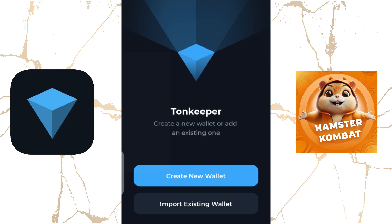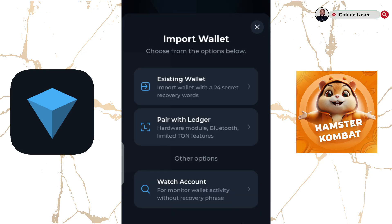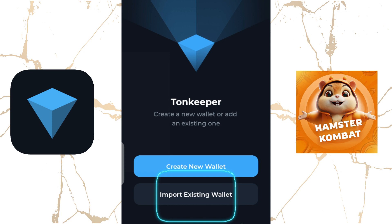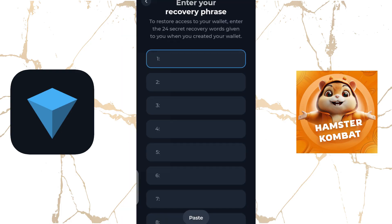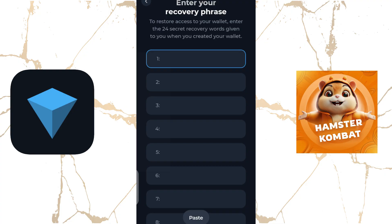Or if you have an existing Tone Keeper wallet and you still remember your passphrase, you can click on Import Existing Wallet. Once you click on Import Existing Wallet, an interface comes up where you can click on Existing Wallet and it will request your first eight passphrase words. Once entered correctly, you'll be able to recover your existing wallet. If you are unable to remember your existing passphrase, please note that you will not be able to access any of your assets, which means they are completely gone.